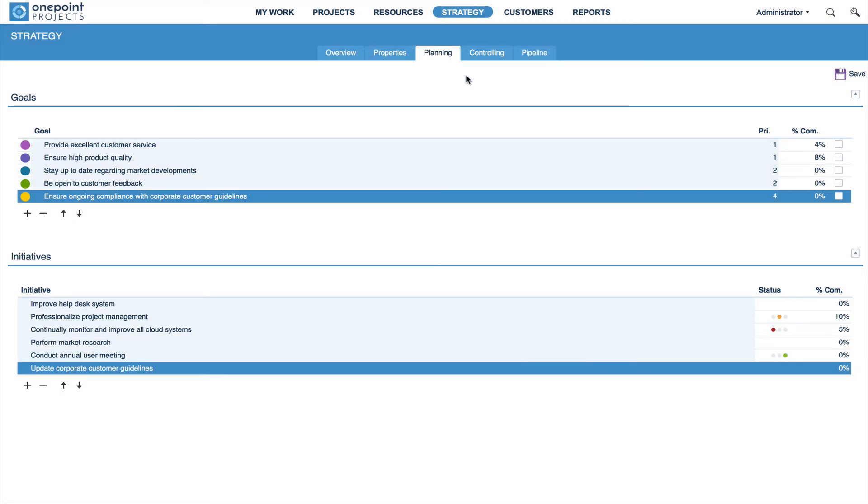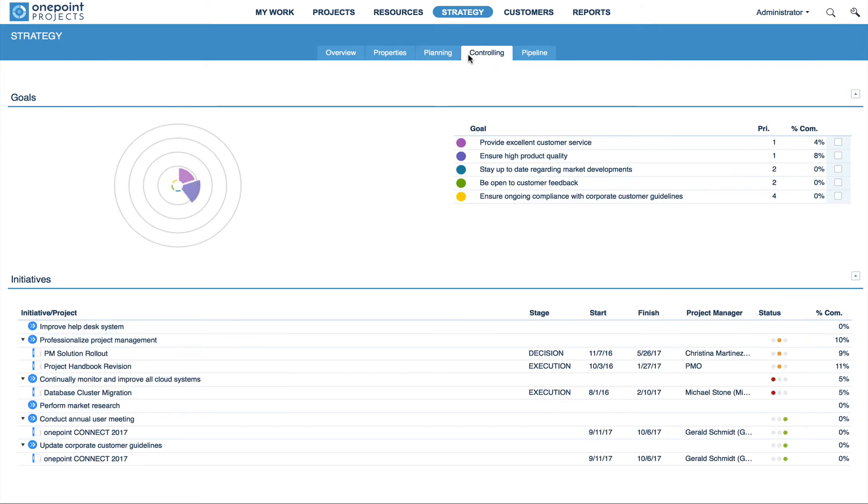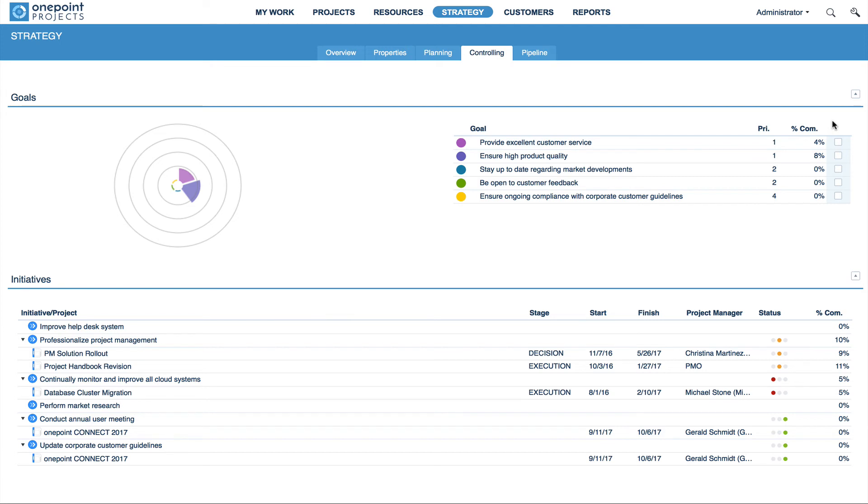Now let's move on to the Controlling tab. As the tab title already suggests, this is the controlling view for the Strategy module, where you close down your goals that have been reached. Please note that this is something you have to do manually, as even if all its initiatives are complete, a goal has not necessarily been reached.